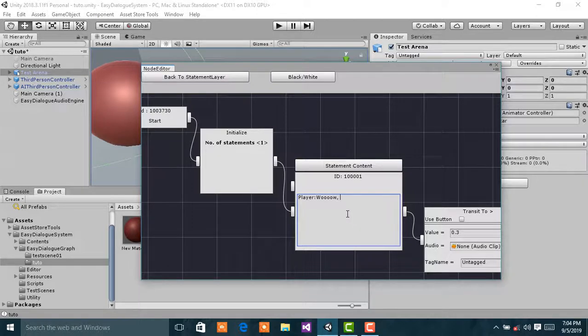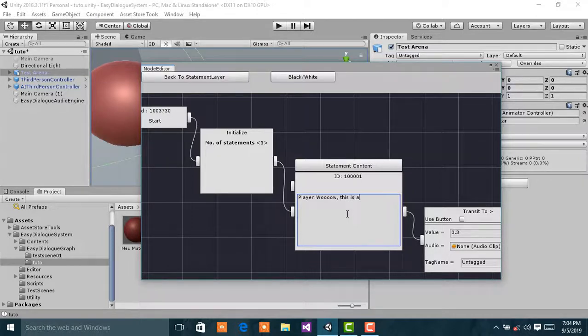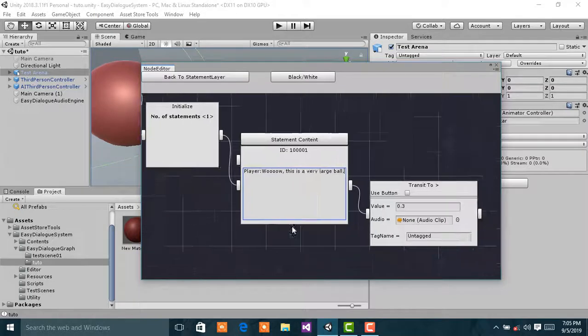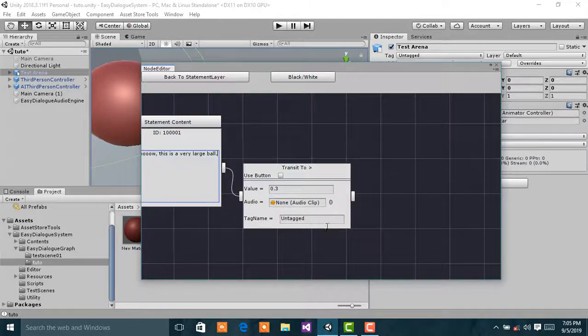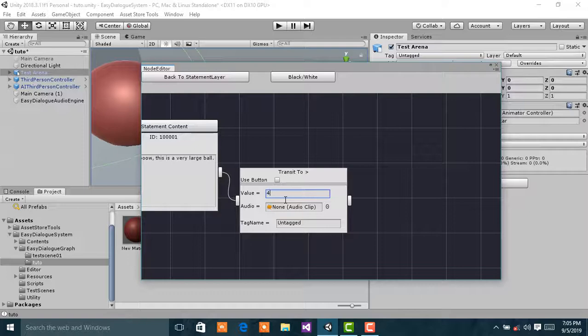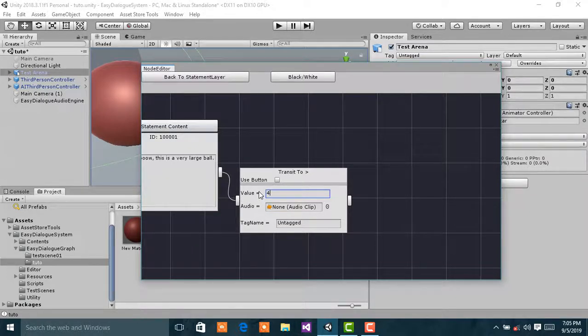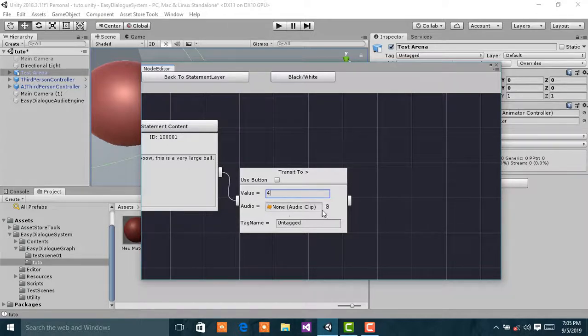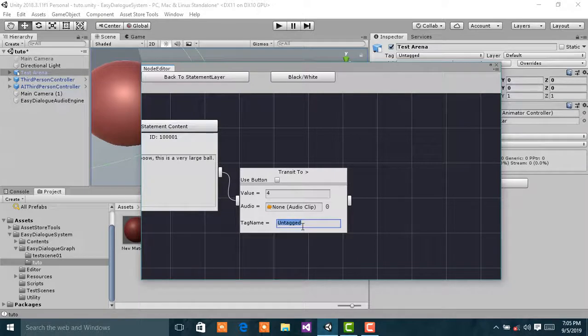Wow, this is a very large ball. I can increase the value to force a pause, and I have audio, so I'll leave that empty.